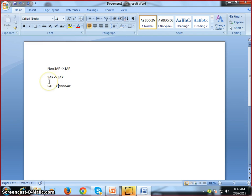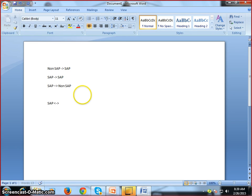Most of the time we need to get data in a mutual way — SAP to SAP, SAP to non-SAP systems, or sometimes non-SAP to SAP systems.